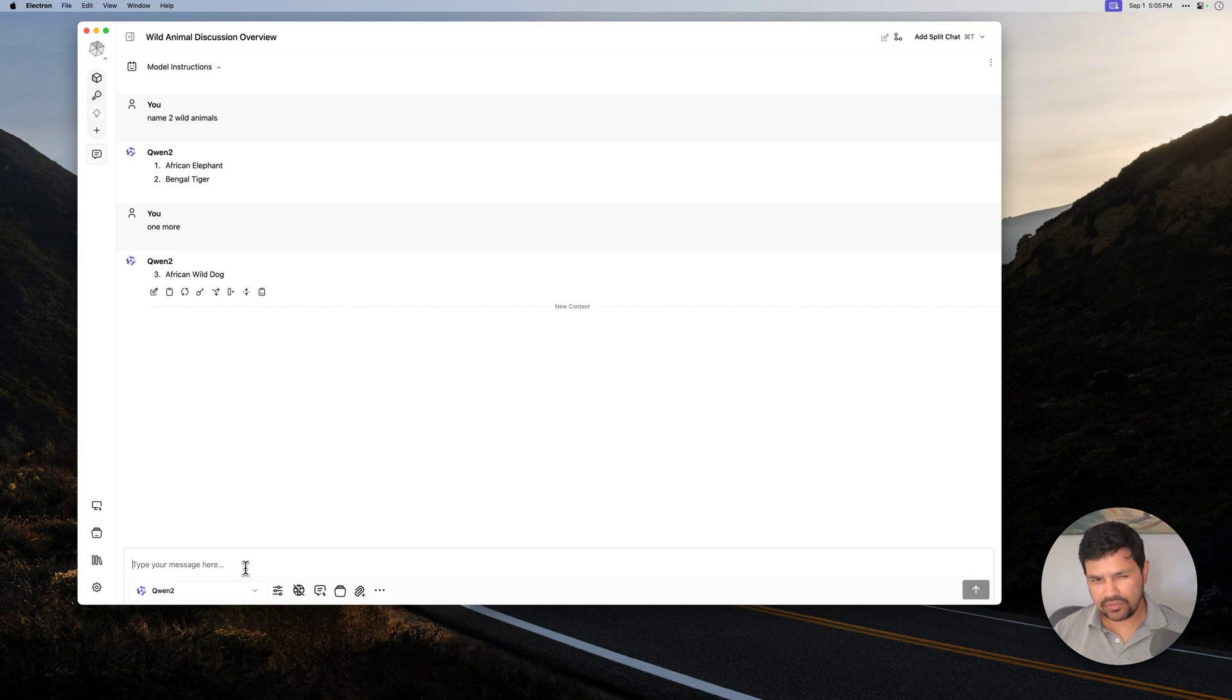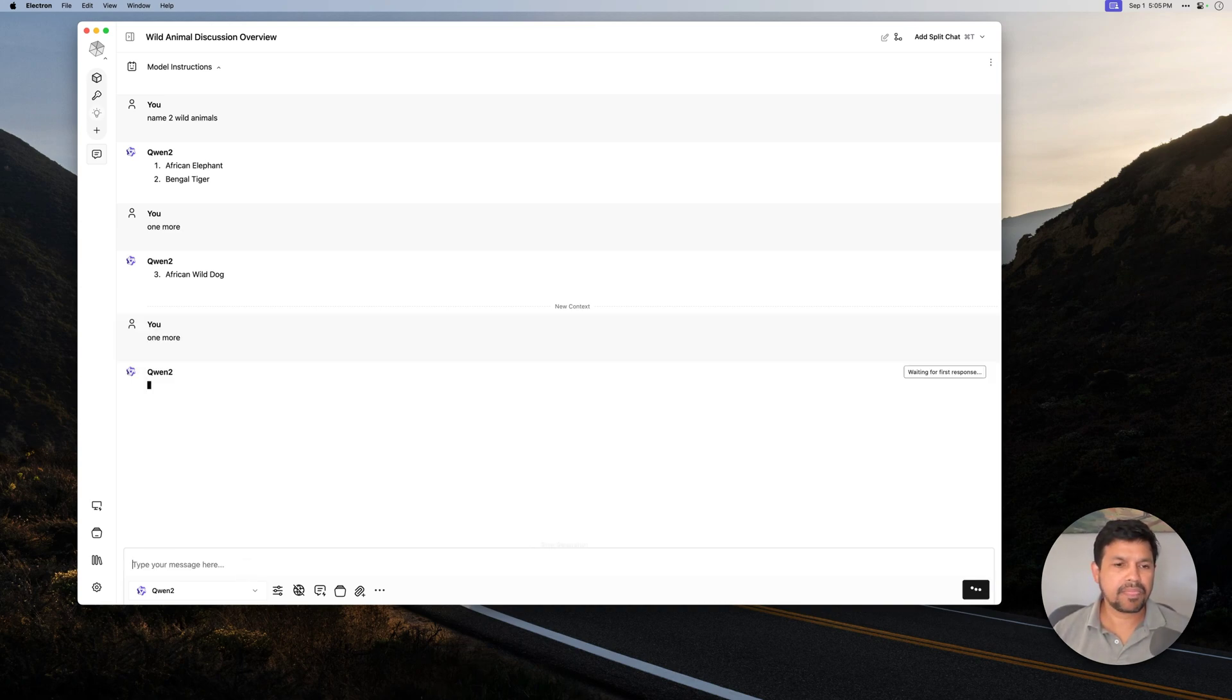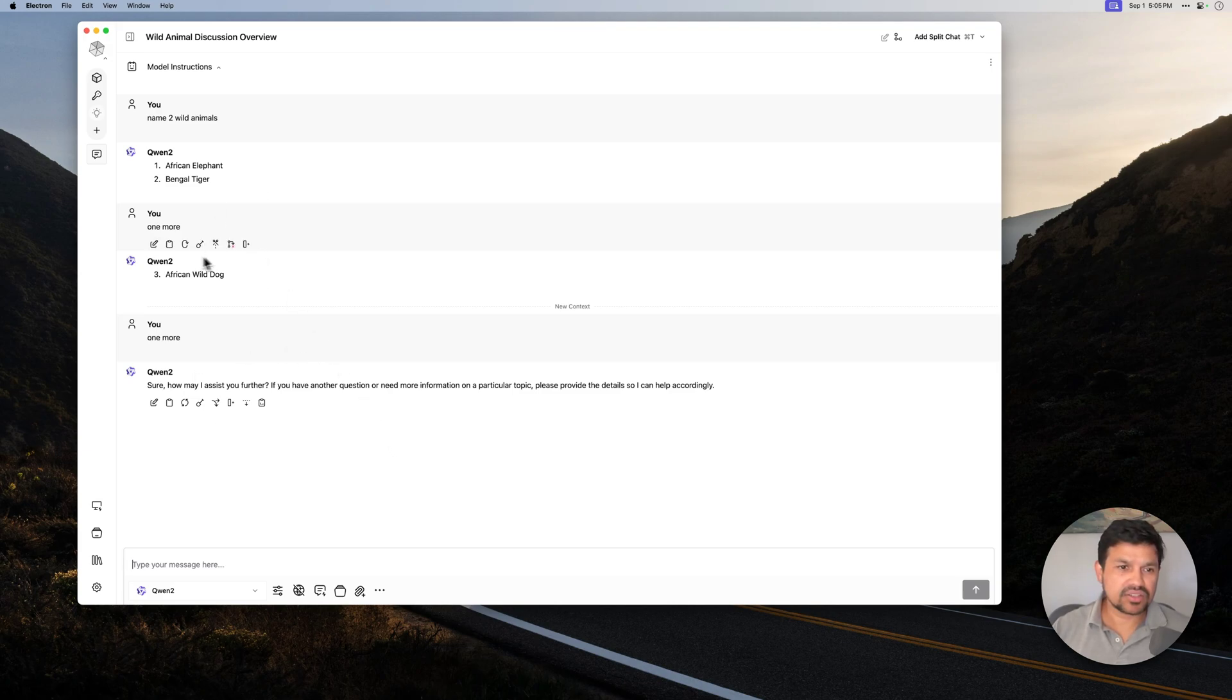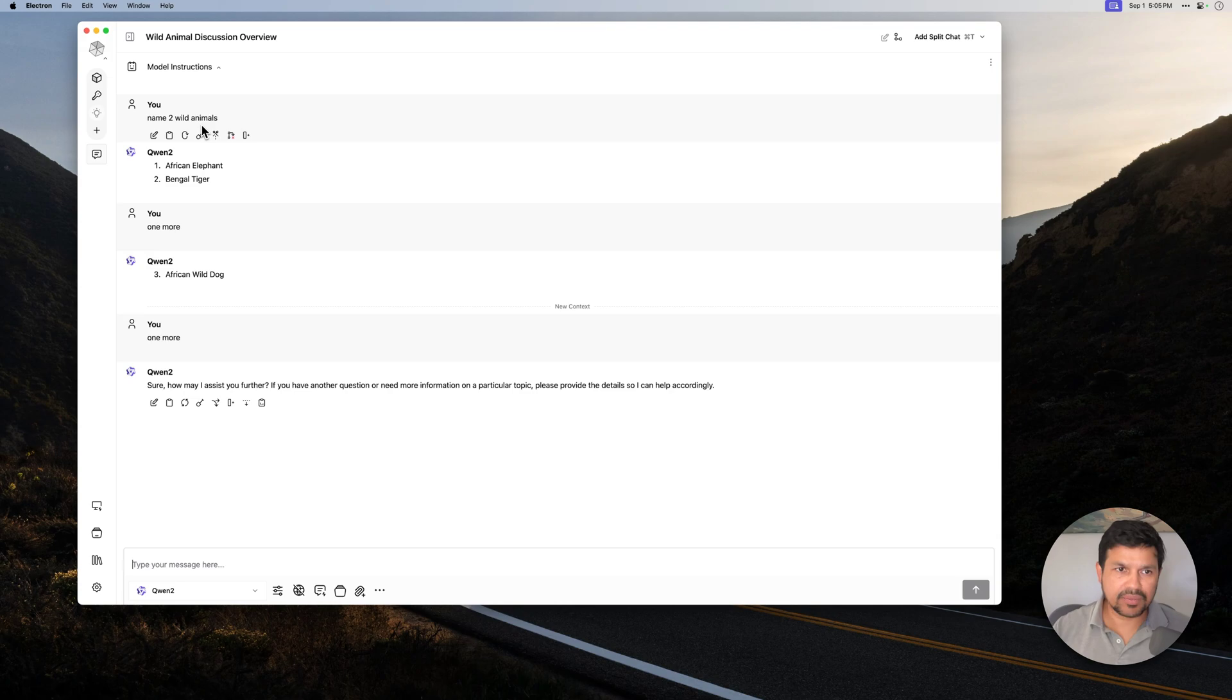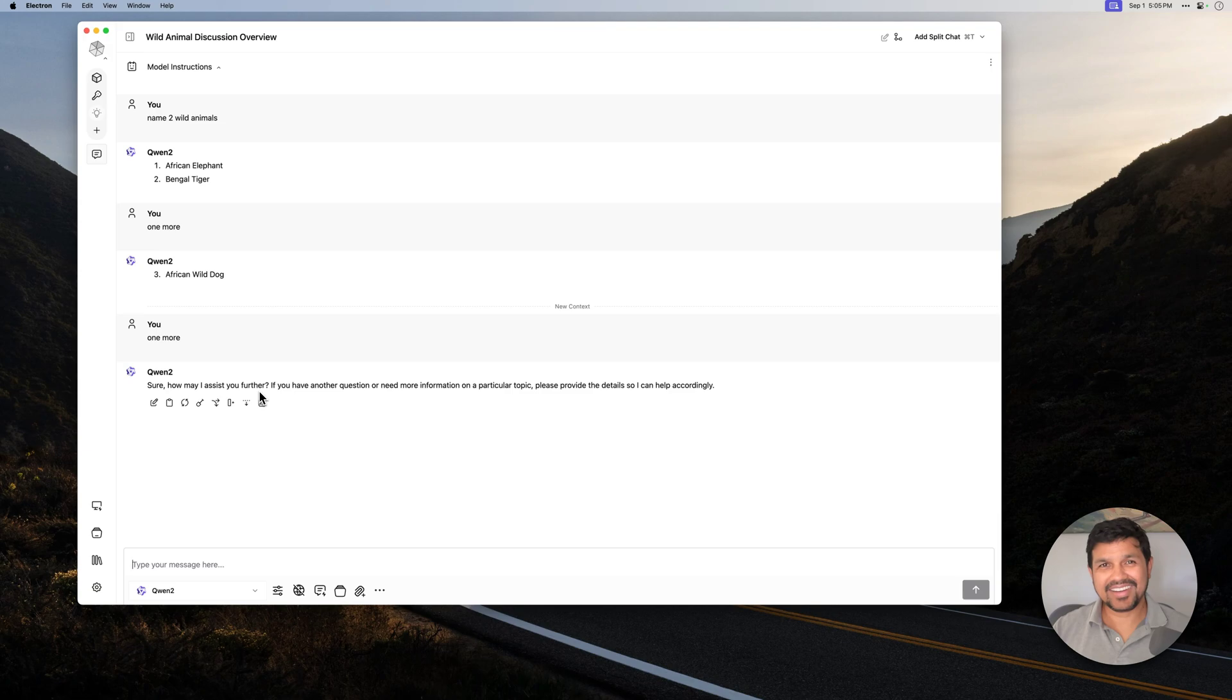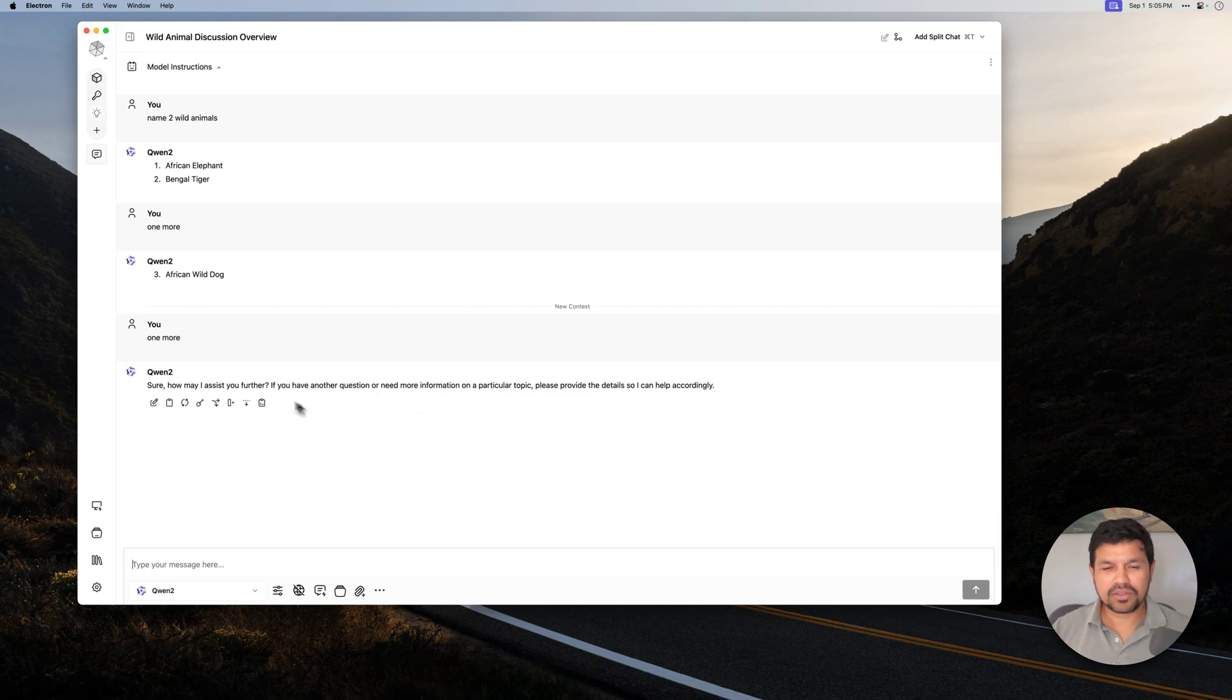Now, what if I ask one more again? Then the model doesn't know the context. It doesn't know the context that we were asking about wild animals. So now it is confused. It says, sure, how may I assist you further? If you have another question or need more information, blah blah blah. So that means we know that it doesn't have the context.